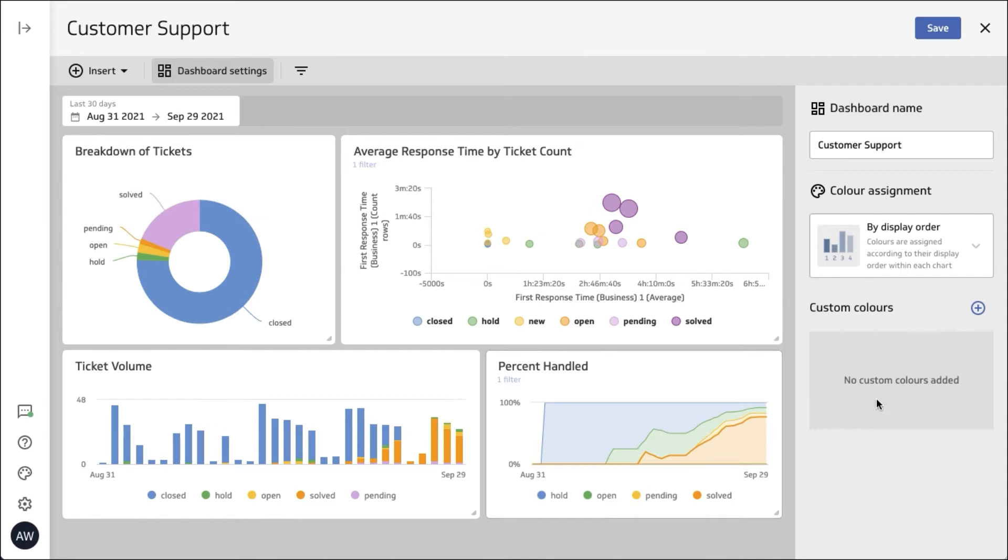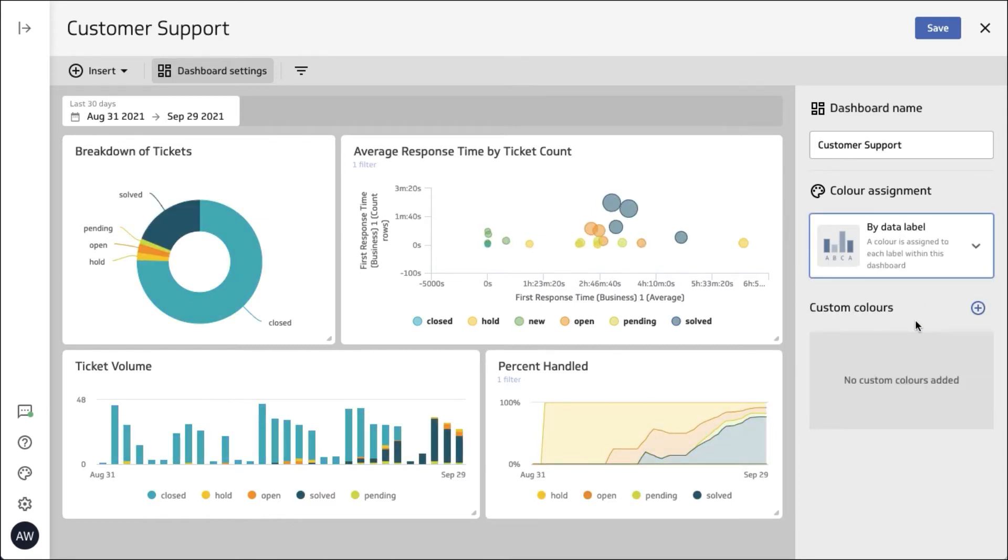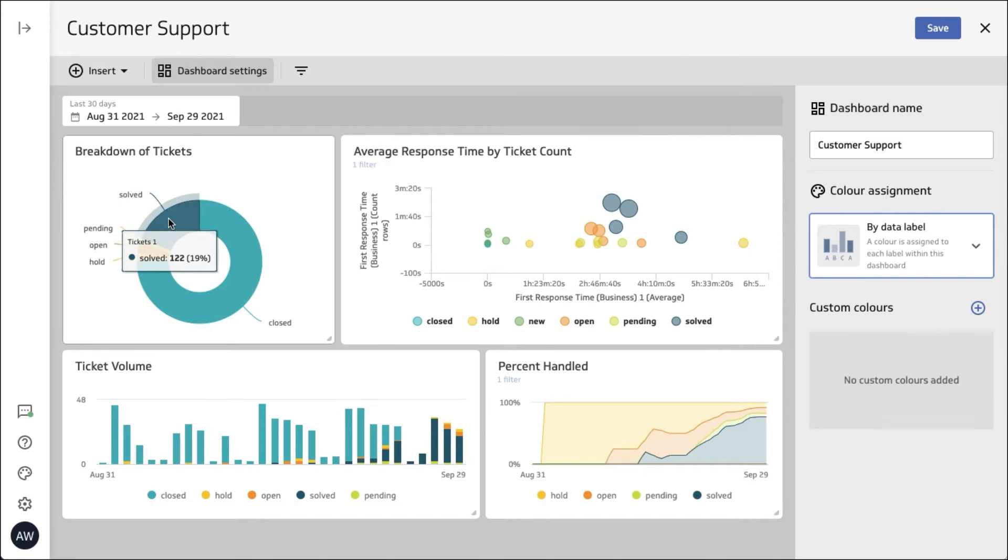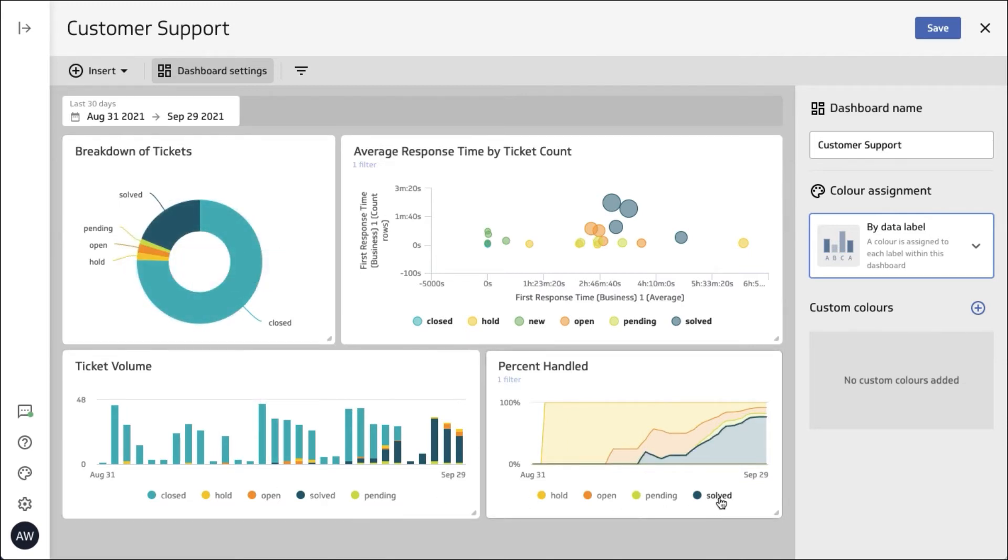If I go to data label it looks at the dashboard holistically and we can see that solved is dark green and it's dark green throughout all of the metrics. So you may have different reasons to choose one or the other.